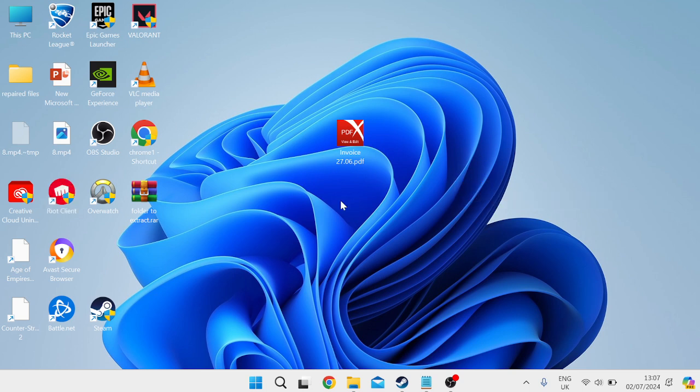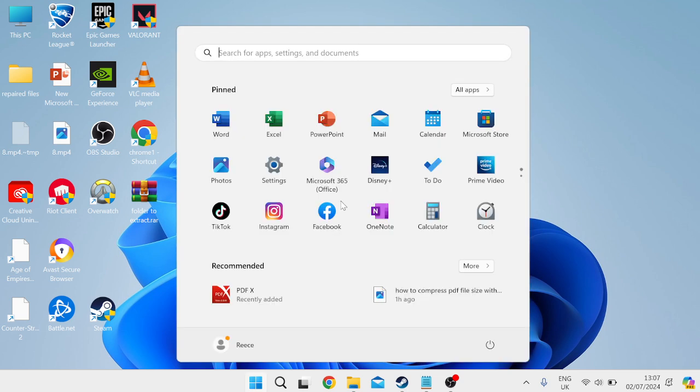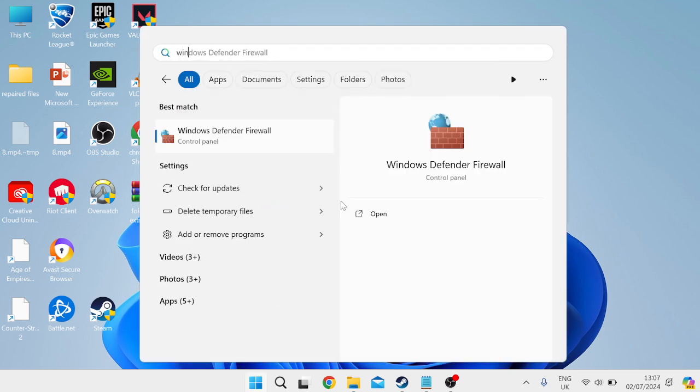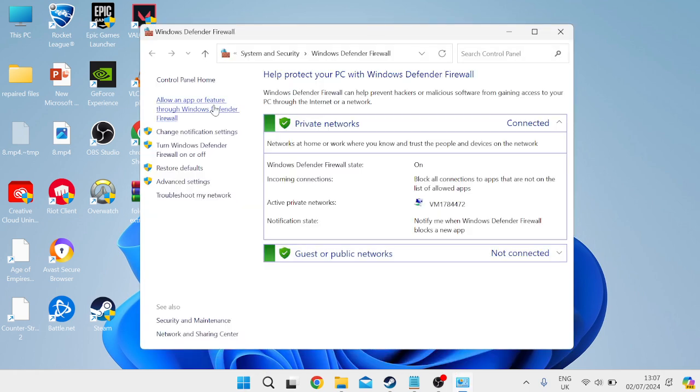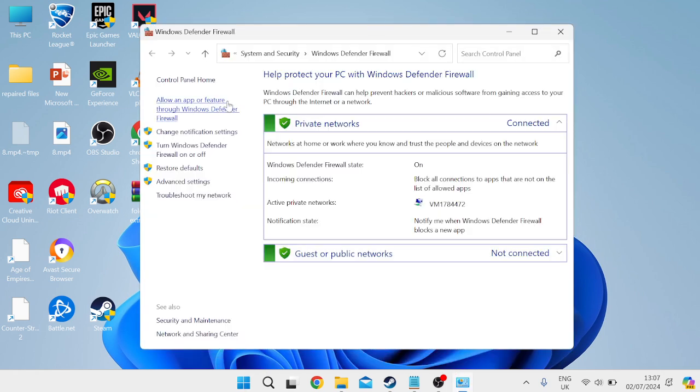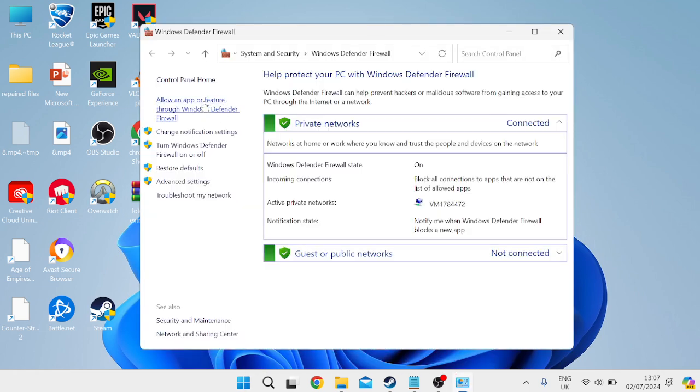If that hasn't fixed it, the next thing you need to do is come to the start menu and search for windows defender. Go to windows defender firewall, select allow an app or feature through windows defender firewall on the left, and press the change settings button at the top.